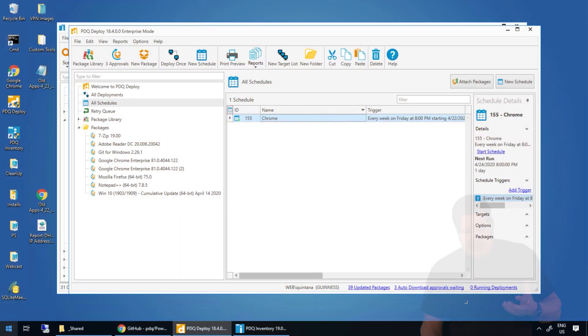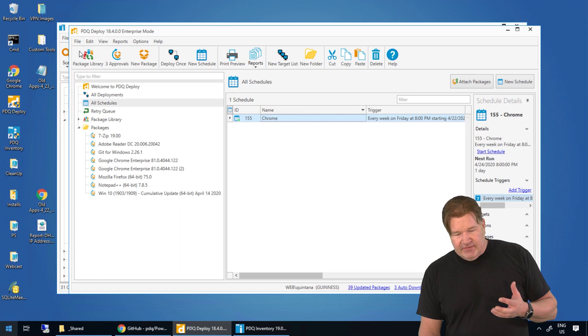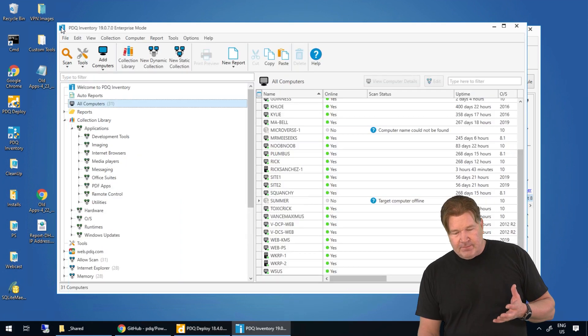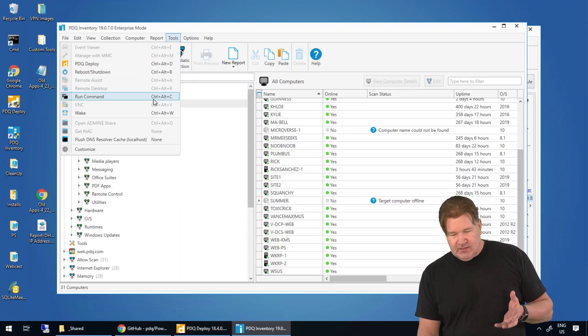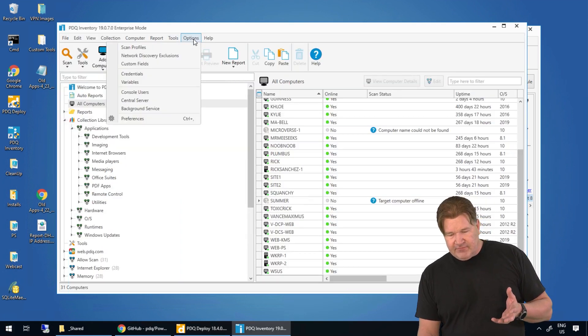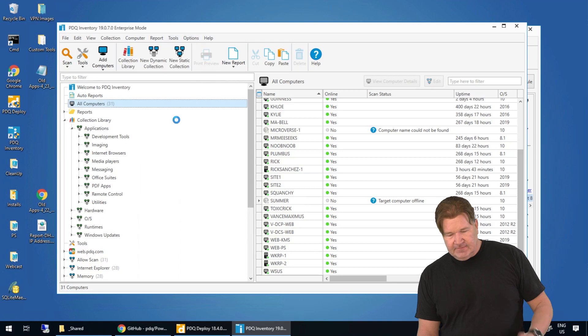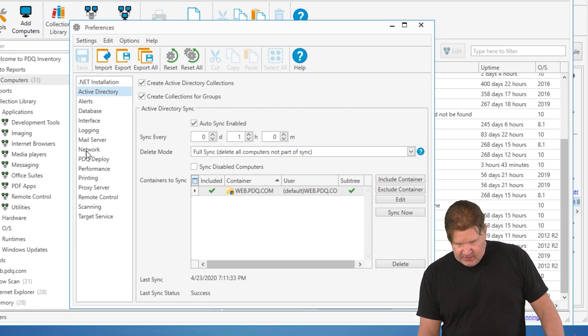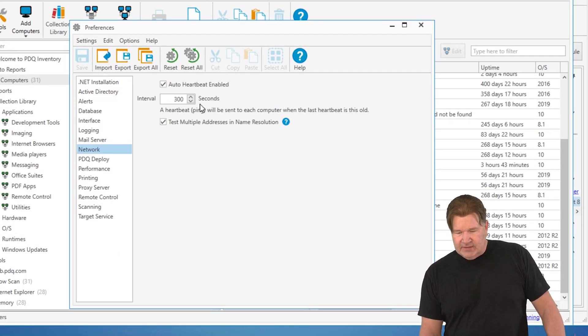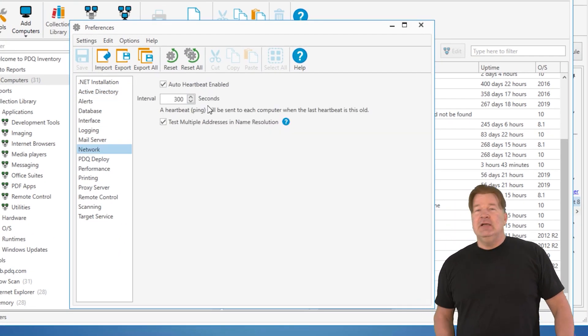Heartbeat. What is a heartbeat? Basically, in inventory, our heartbeat, if you go to Options, Preferences, and you look under Network, right there, Interval in Seconds, Heartbeat.